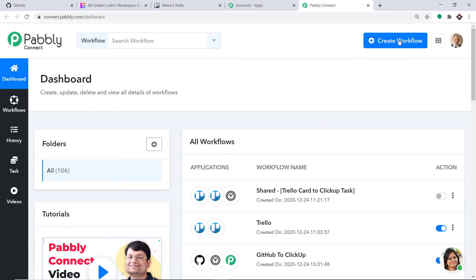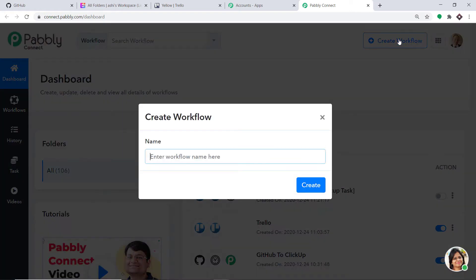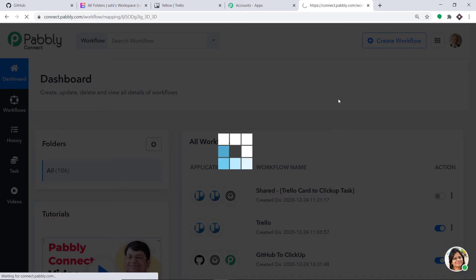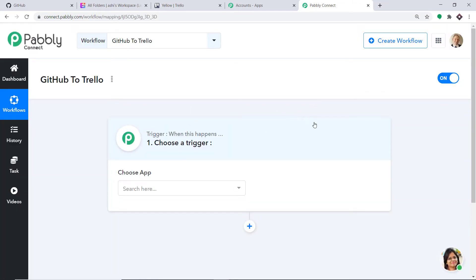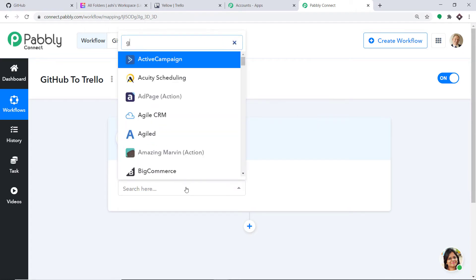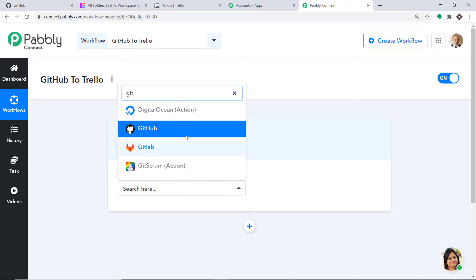At the right top corner, you will find a button called Create Workflow. Click this. A dialog box appears in front of you asking you to give a name to this workflow. I am going to name it GitHub to Trello. Then click on Create. When you click on Create, a window appears in front of you. This is called the trigger window. In the Choose App field, let's select GitHub because we want to send the data from GitHub.